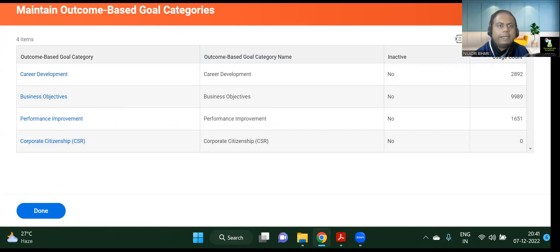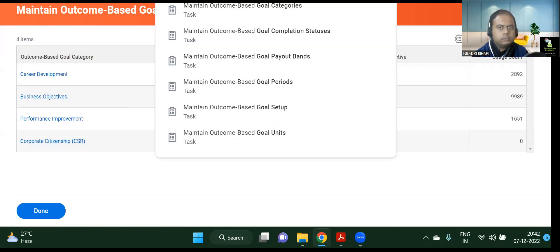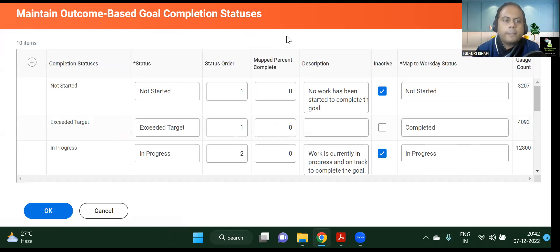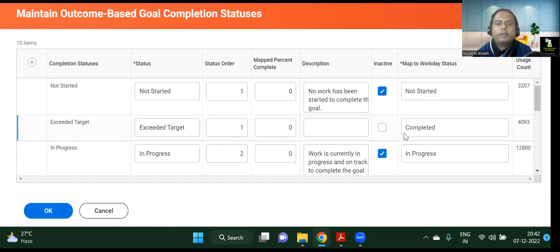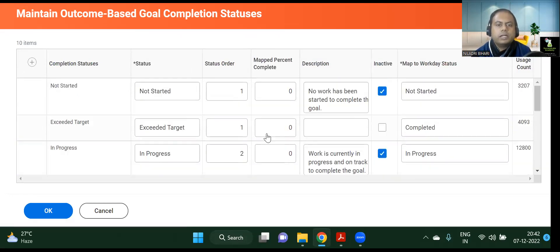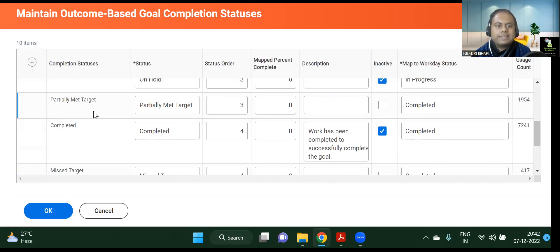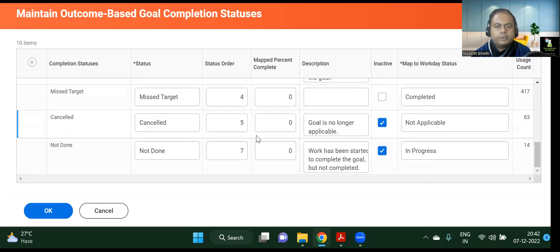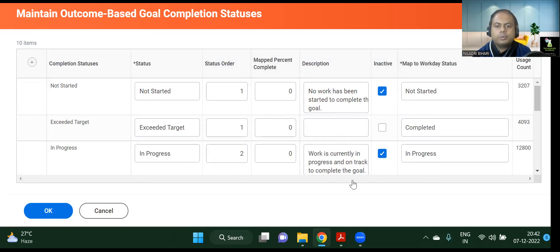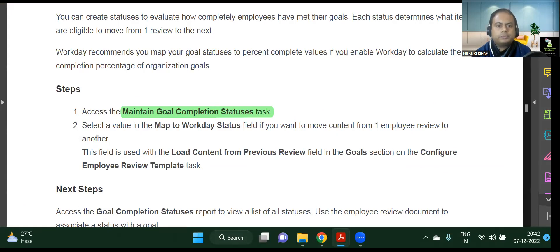Now we will go to Maintain Outcome Based Goal Completion Statuses — whether a goal is completed or not, and what could be the completion status: in progress, not started, exceeded the target, or complete. You can see the possible values here. Each status has a definition. If the 'Inactive' checkbox is ticked, it is inactive; if not ticked, it is active. Partially Met Target was completed. Depending on your scenarios, you can come here and maintain these completion statuses.